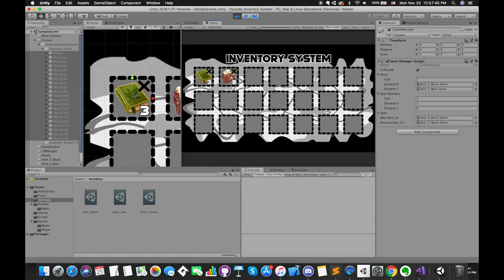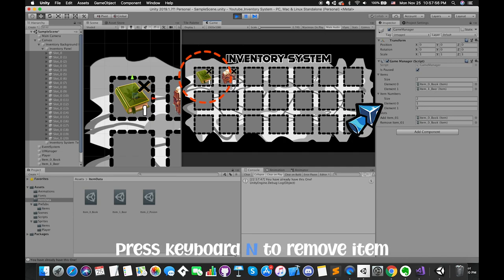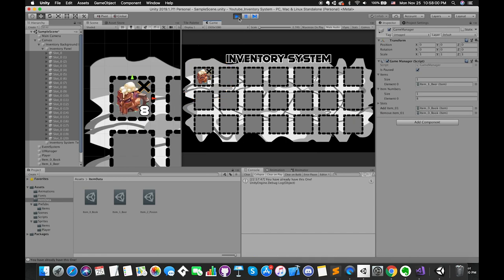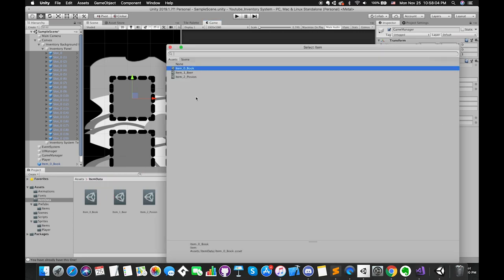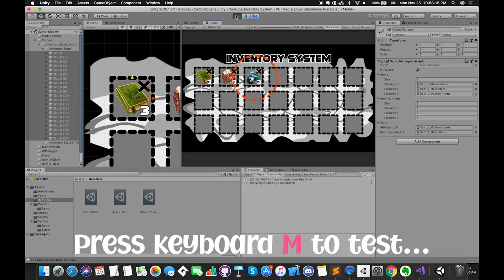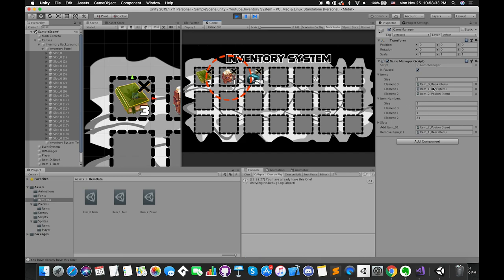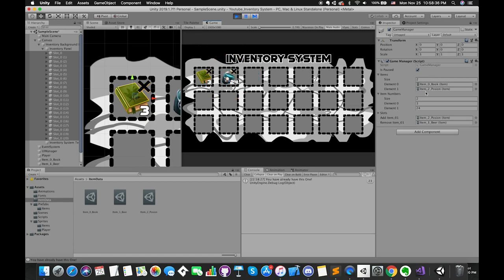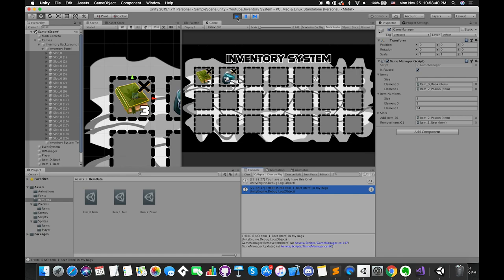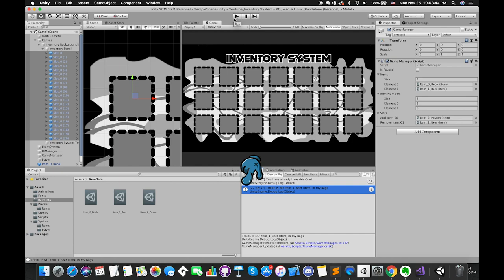If we go back into Unity and run our scene, we can see that we can easily add books and remove books from the inventory menu. Now we leave the last book in our bag — the value is 1 inside the item number list. Once we press keyboard N again, we successfully update the items and shuffle the inventory. This time, we would like to add poison when we press M, and remove beer when we press N. Now we have 24 poisons in the game. If we remove beer from inventory, it works! There are only poisons and books in our bag.